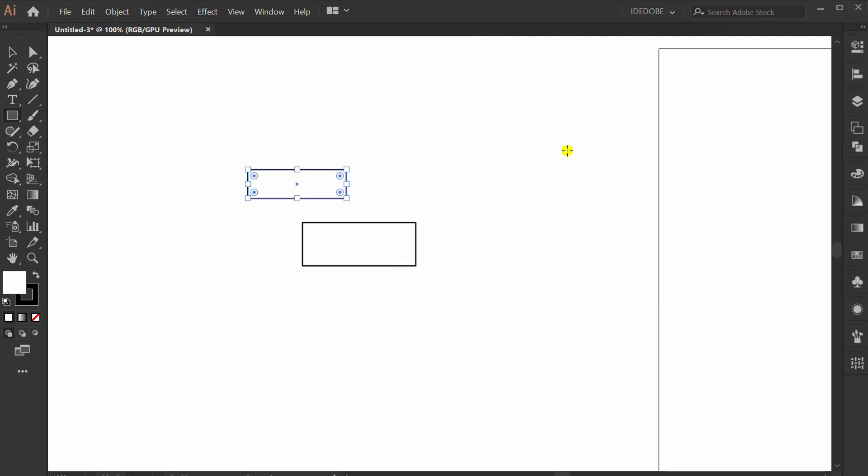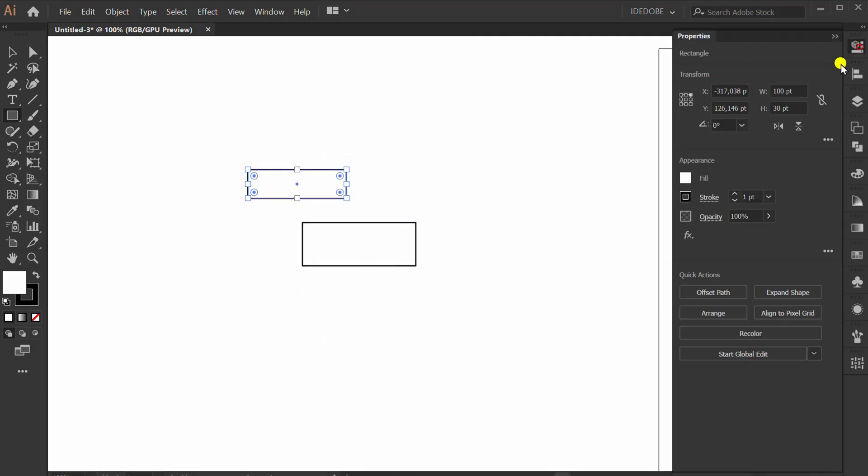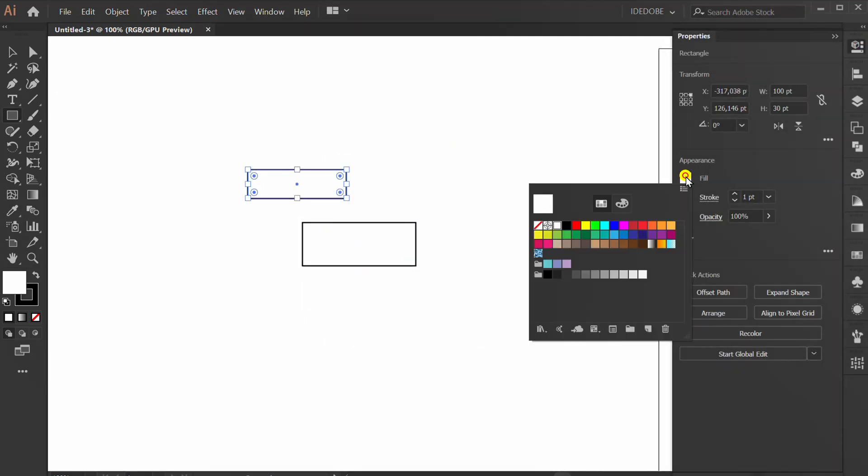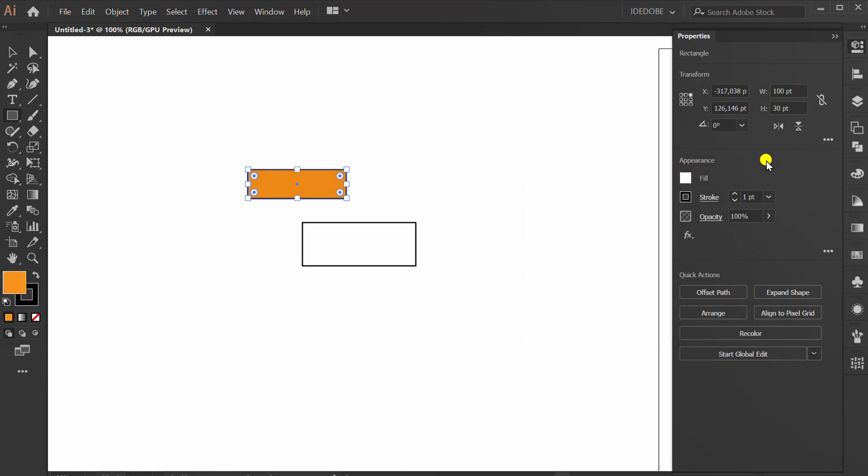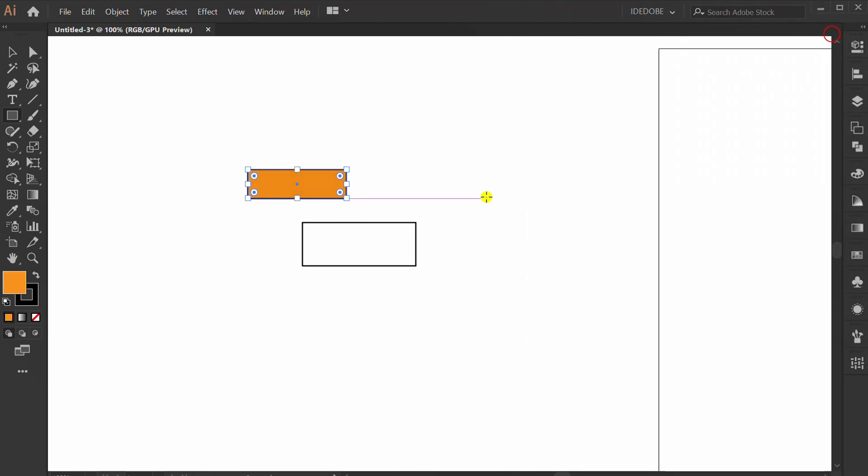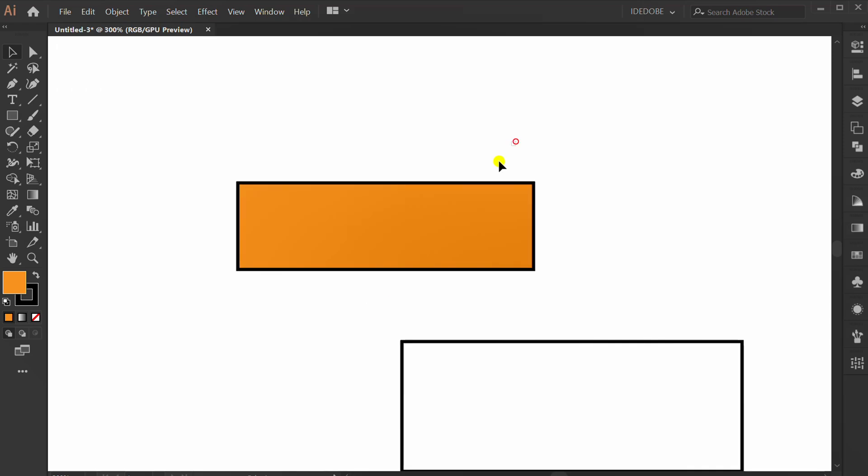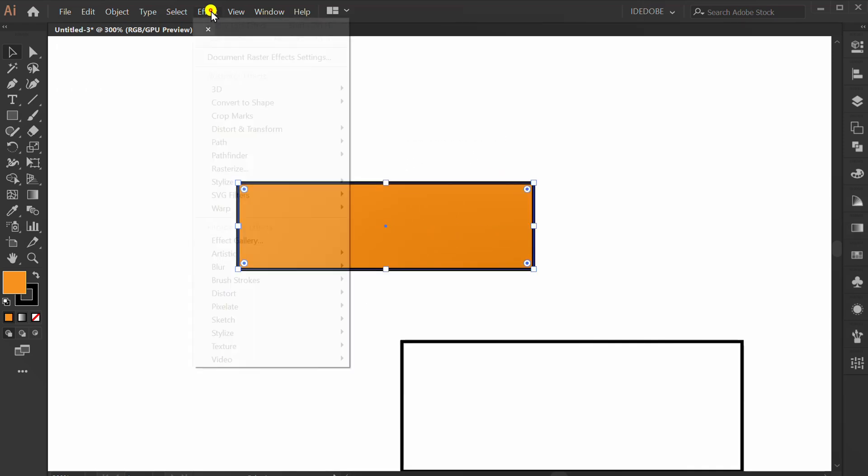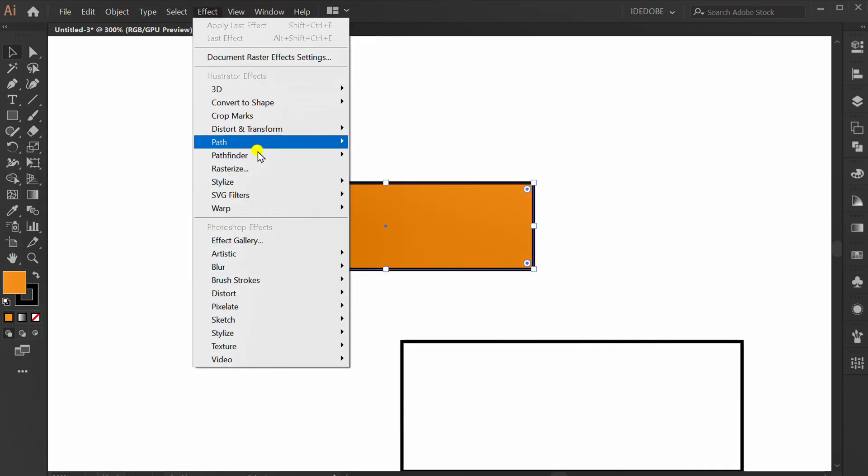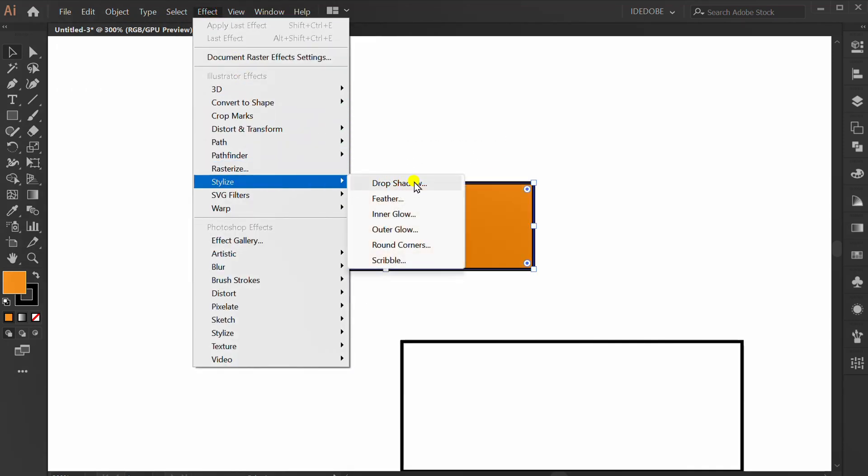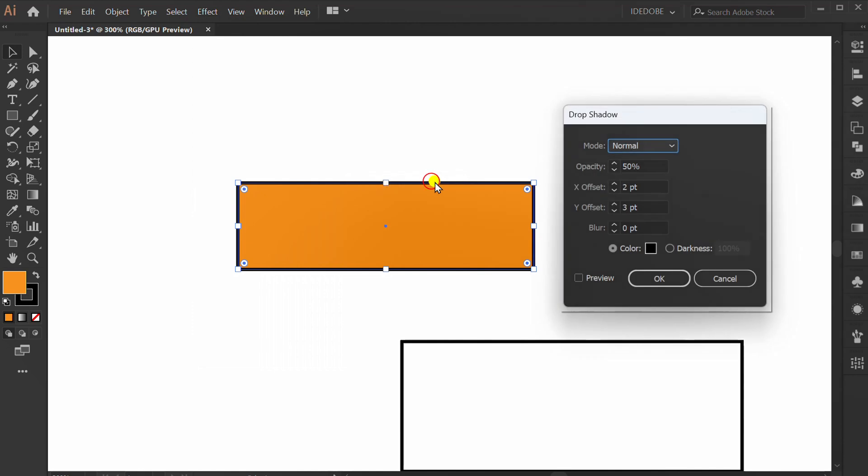Fill color. Selection, effect, stylize, drop shadow. Check preview. You can follow settings like this.